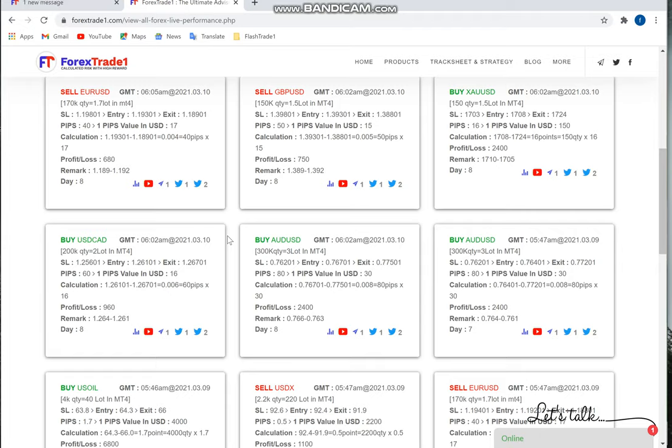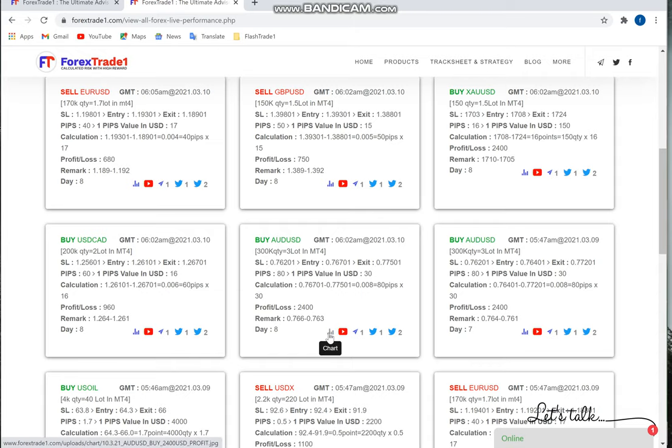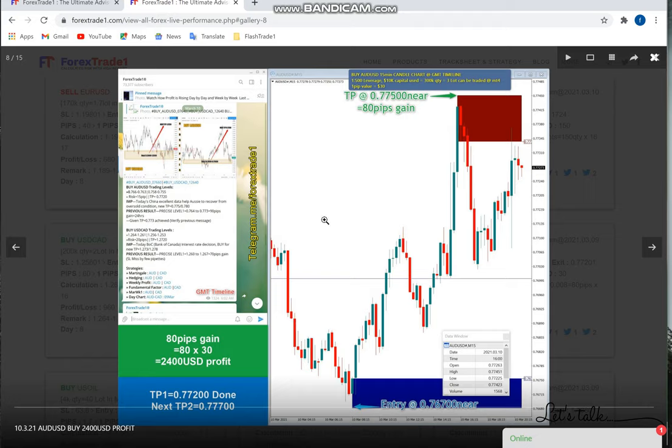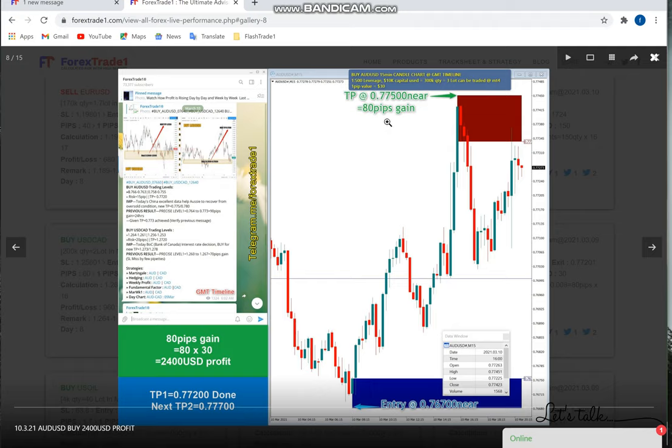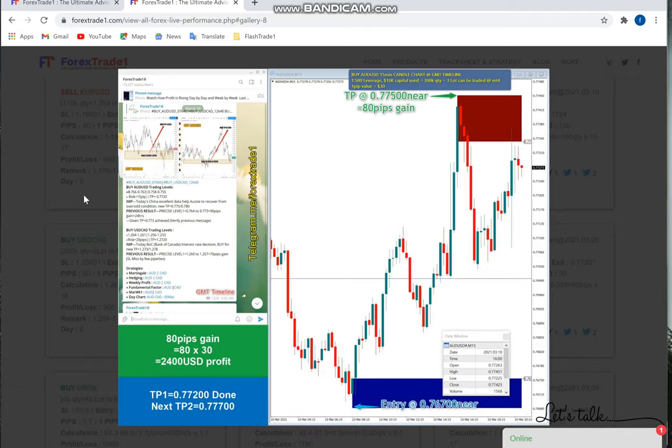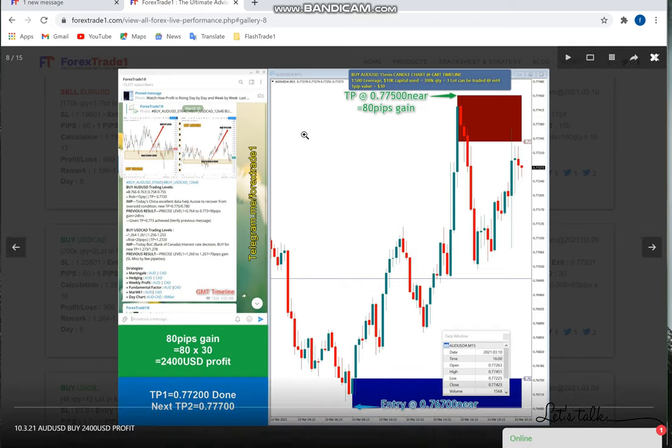This is AUDUSD signal - overall we've covered seven scripts so far. All seven signals given on March 10th performed well. AUDUSD performed 80 pips. This is the status of March 10th given signals. All our seven scripts performed and gave good profit on all trade entries.